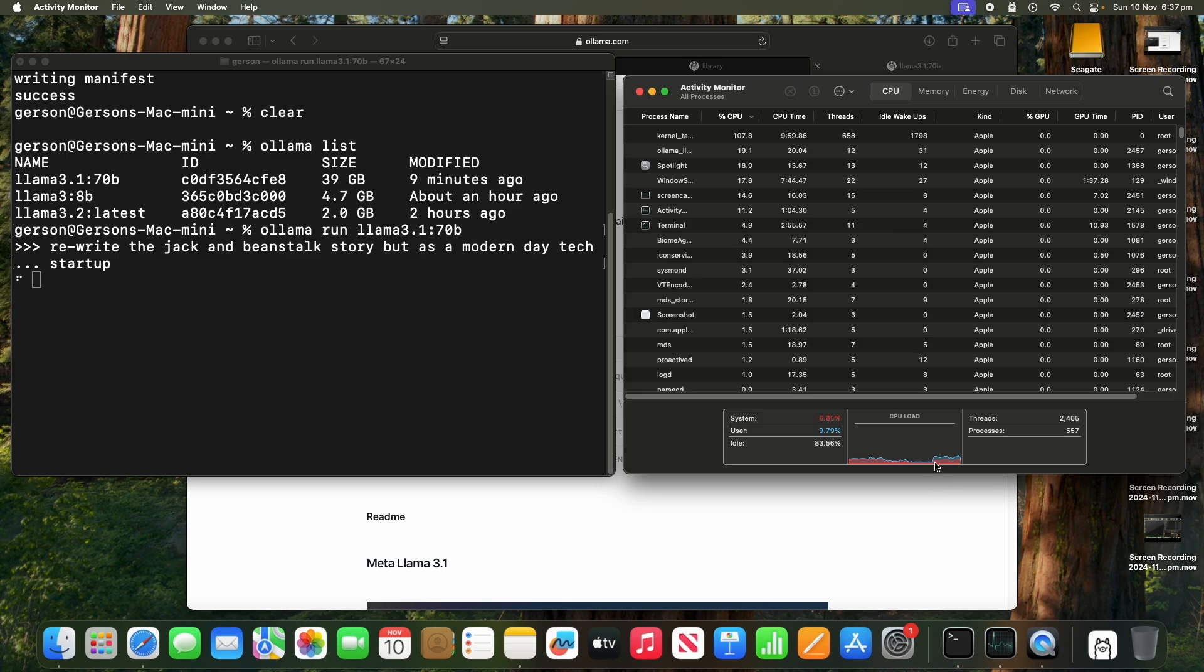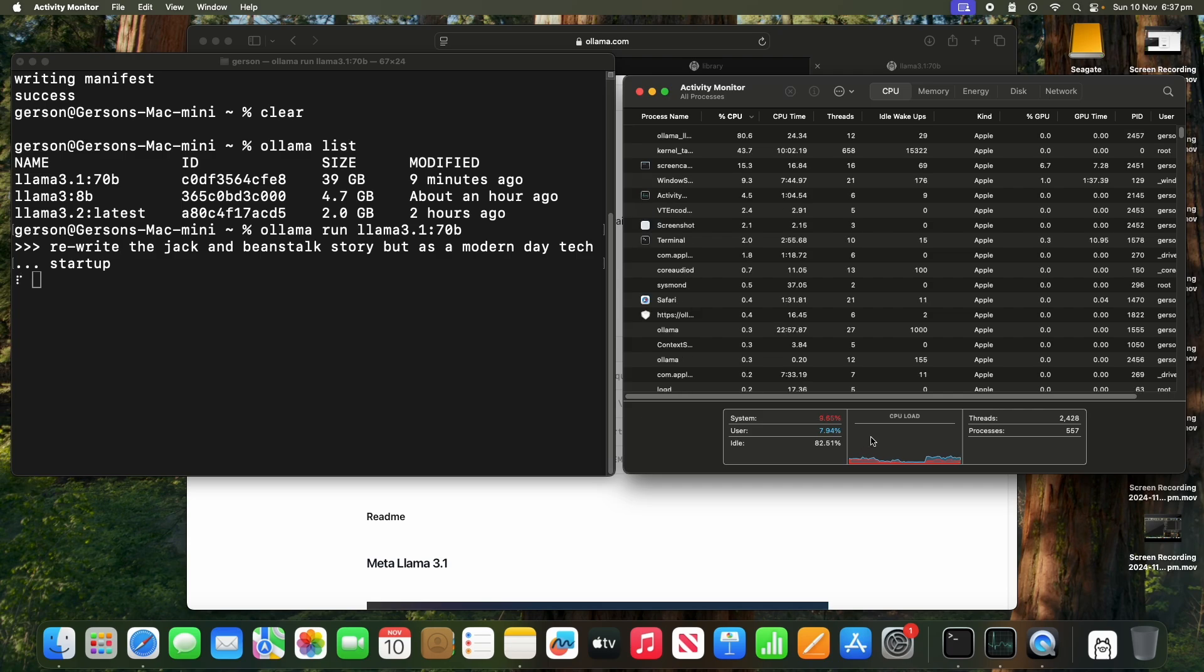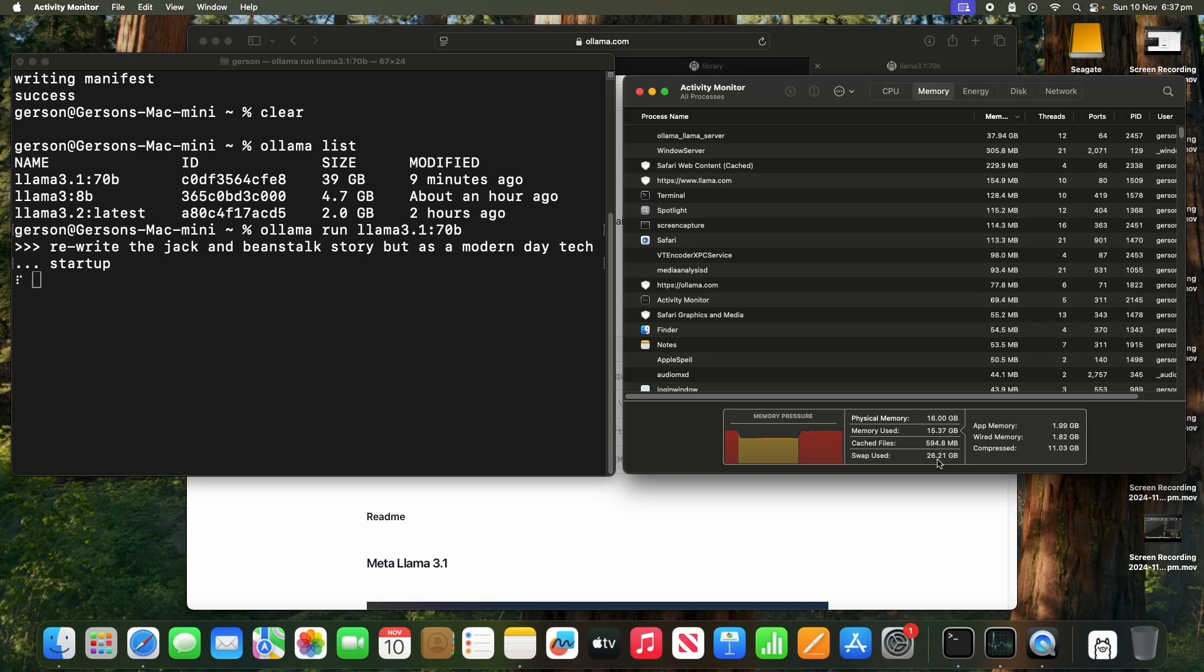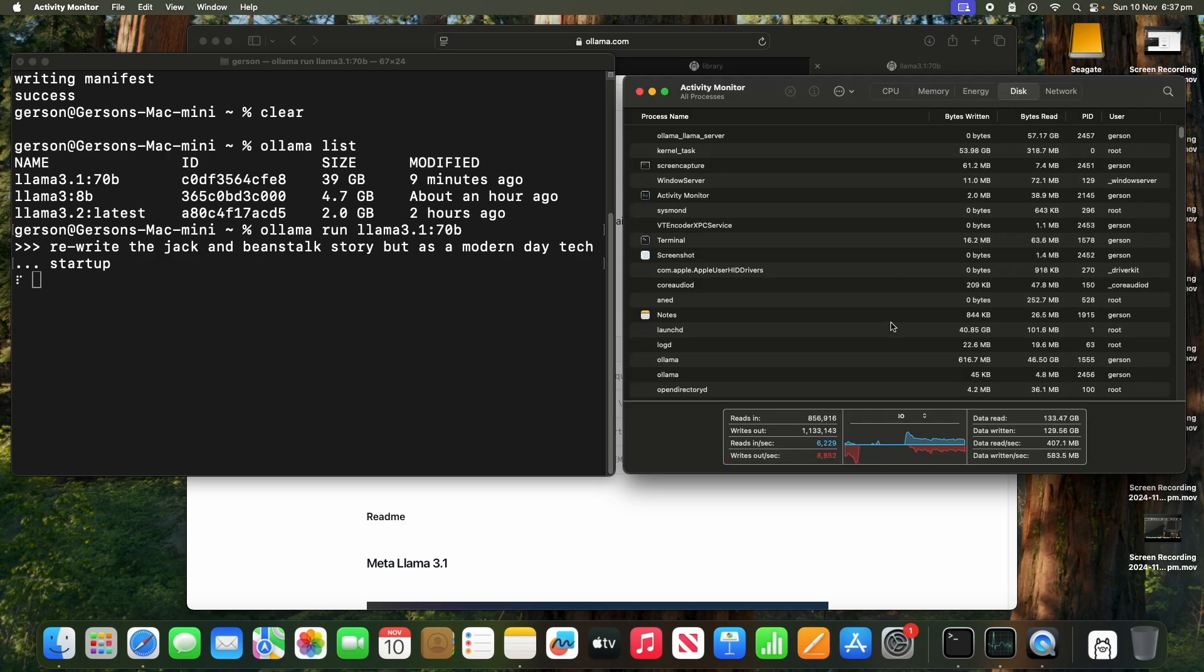But once the initial memory is allocated, it doesn't ask for more. Let's look at disk. Yep, we are seeing some activity here on disk.